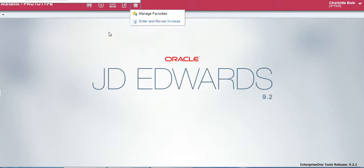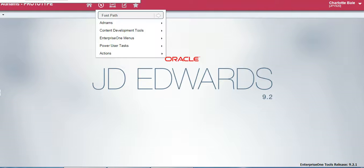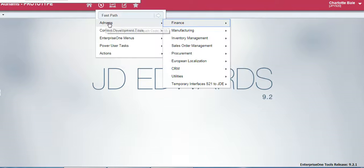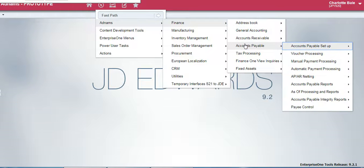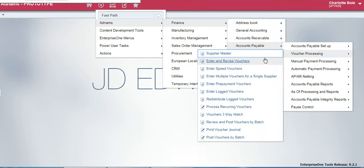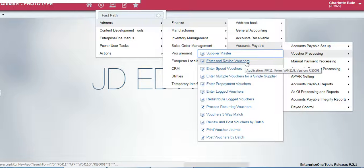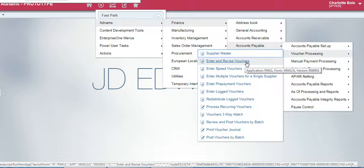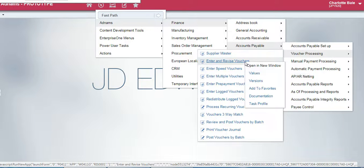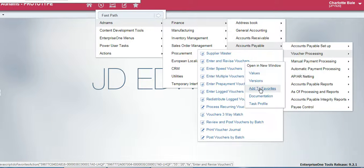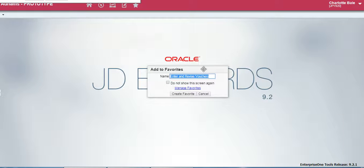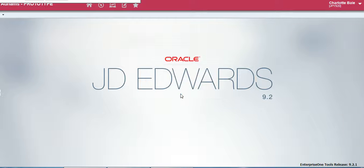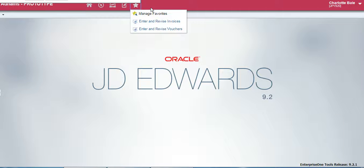To add favourites, you go onto the navigator button and follow it through to the process page which you want to add. For this example, we're going to use enter and revise vouchers. All you do is right click and add to favourites. This pop-up here will come up and just click add favourite and there it will be under the star.